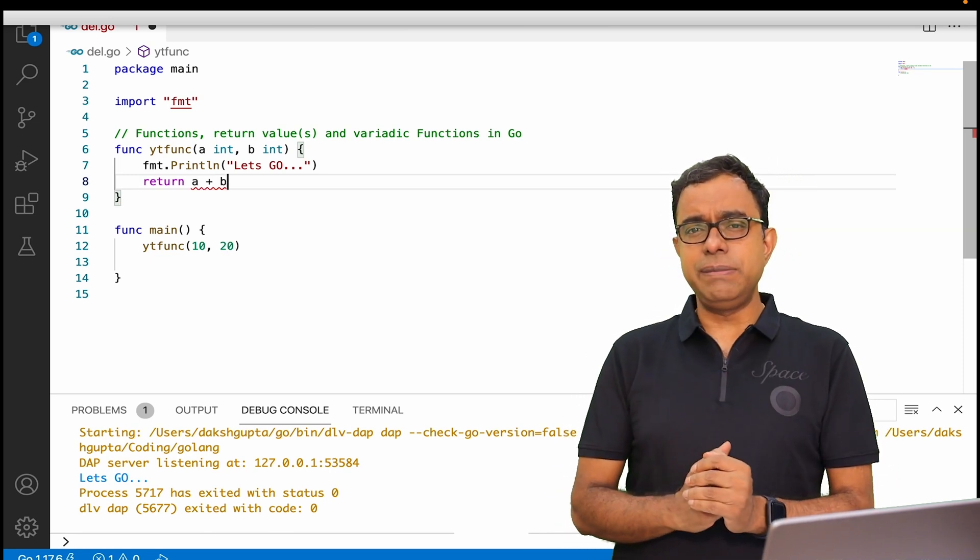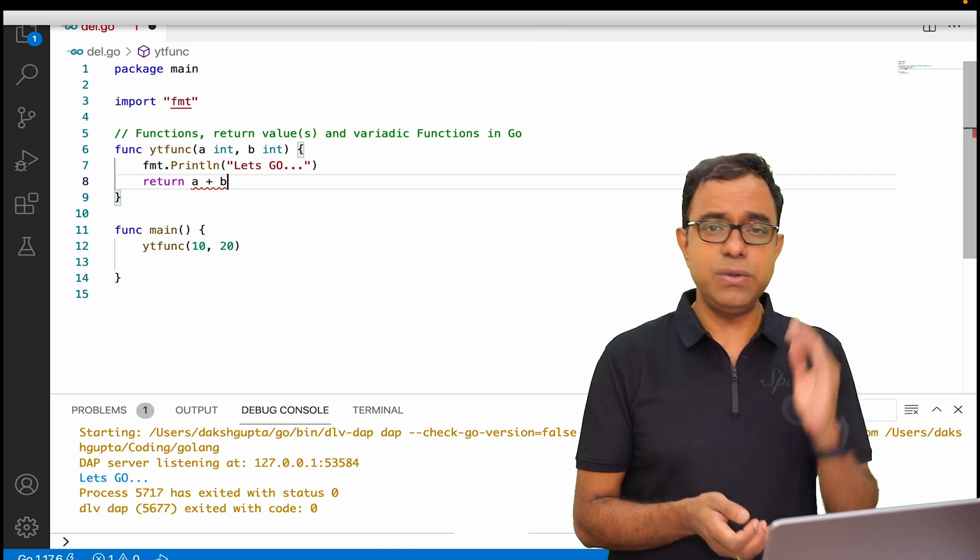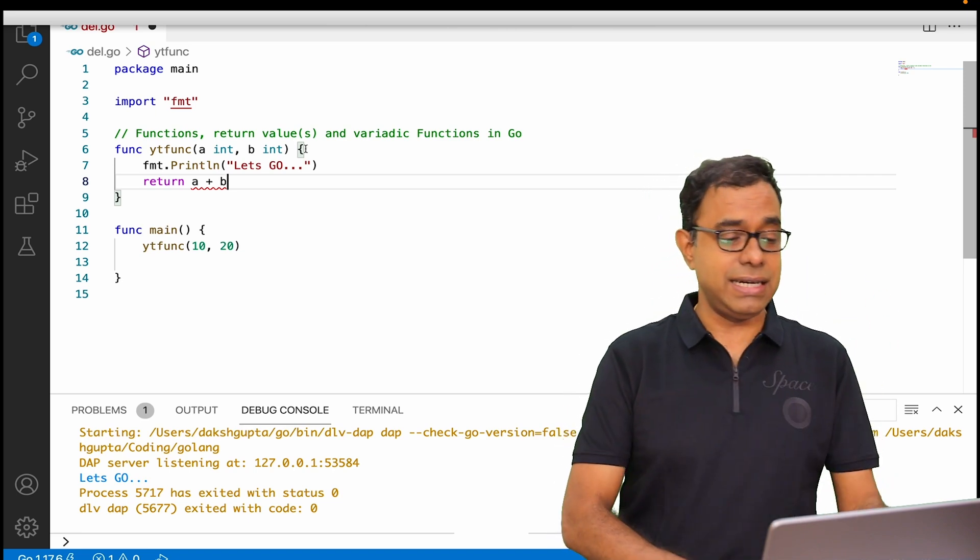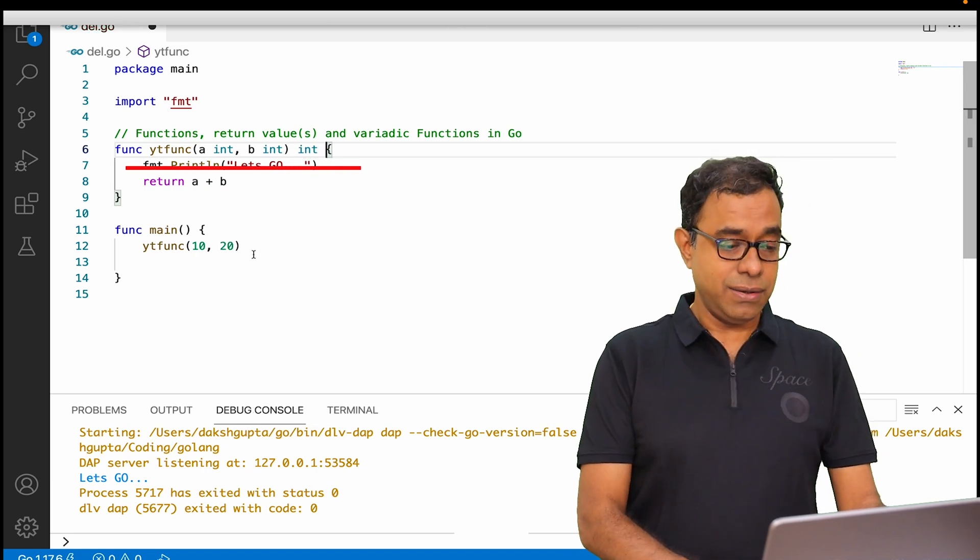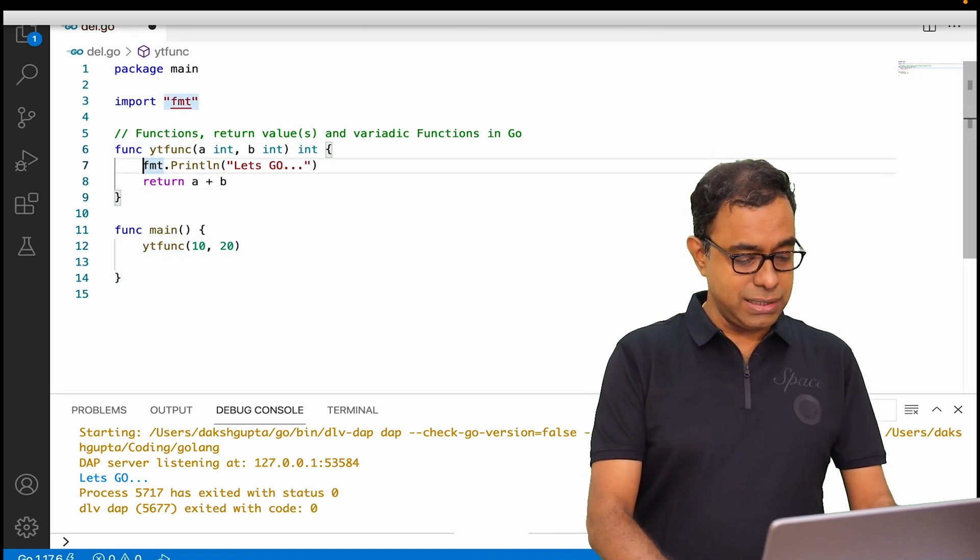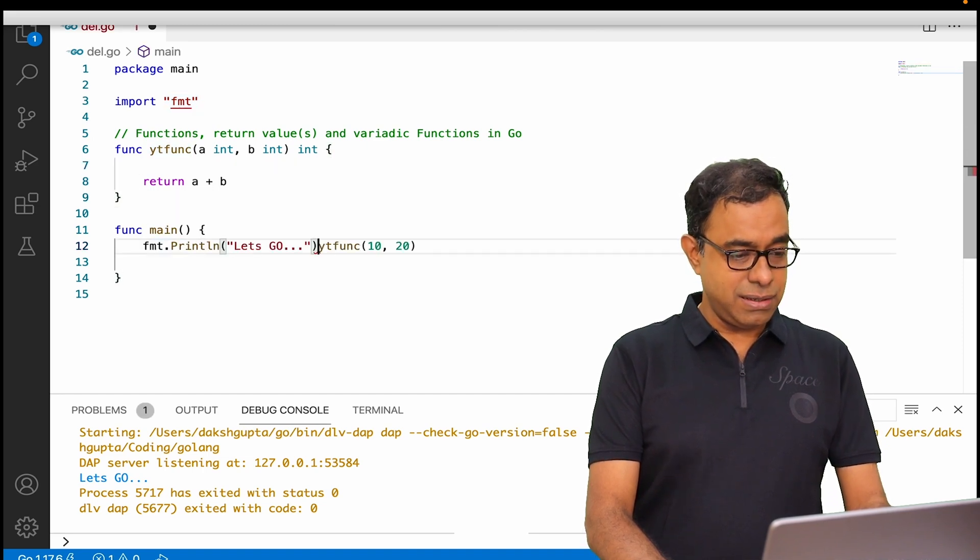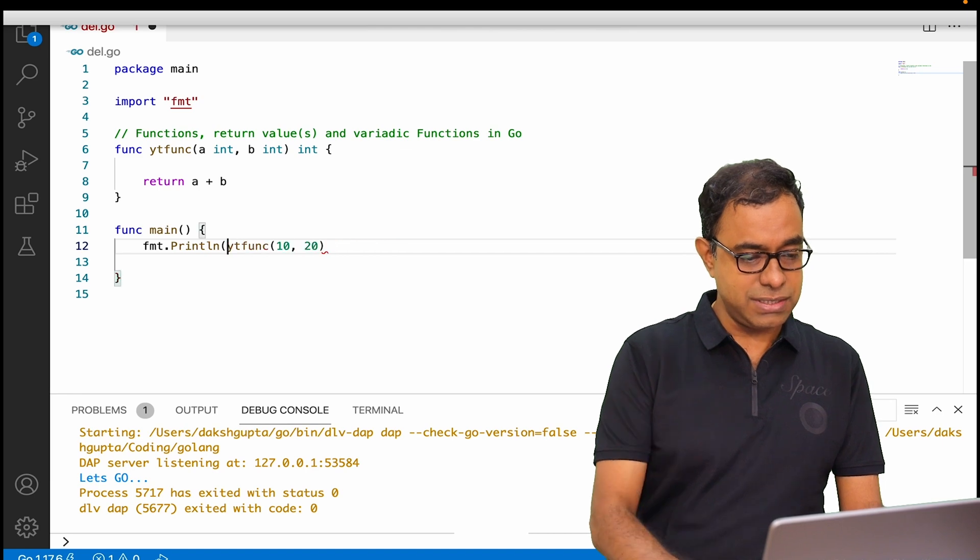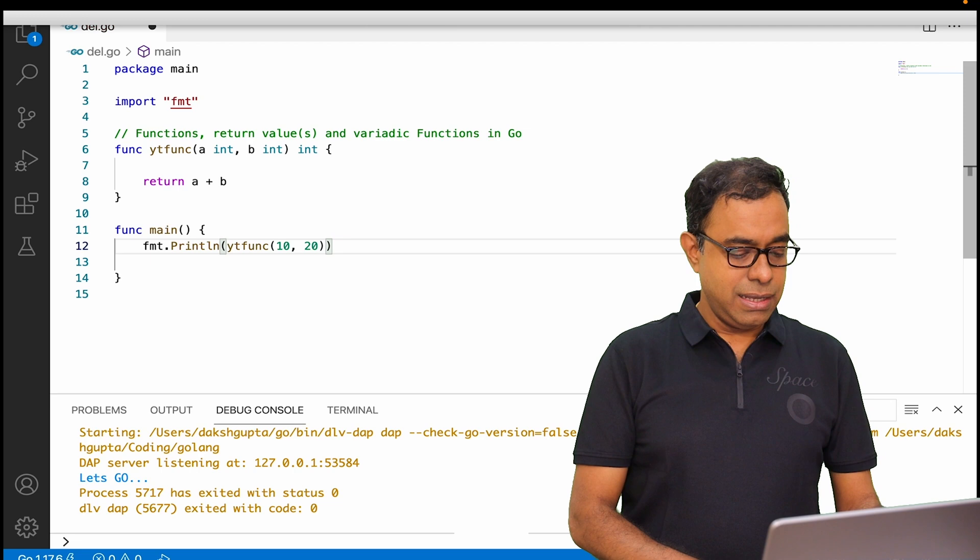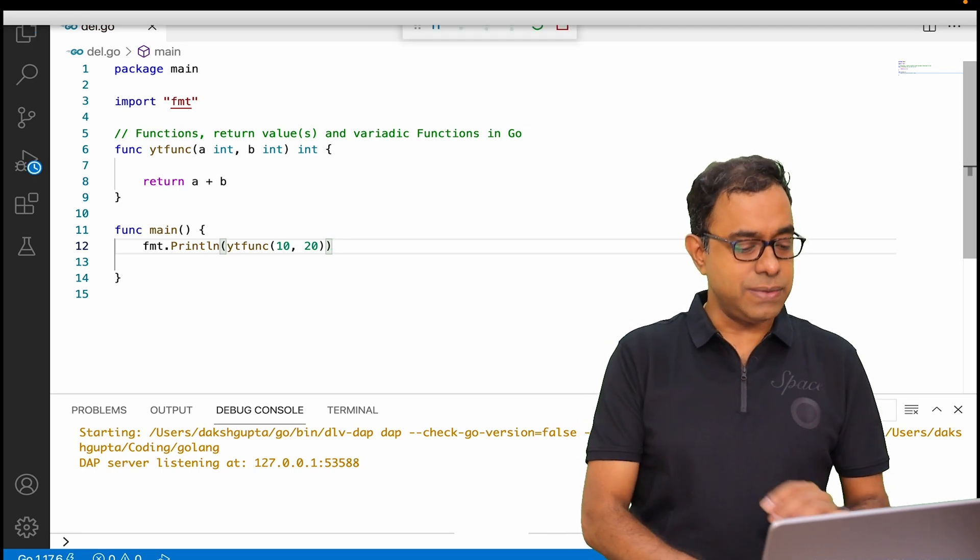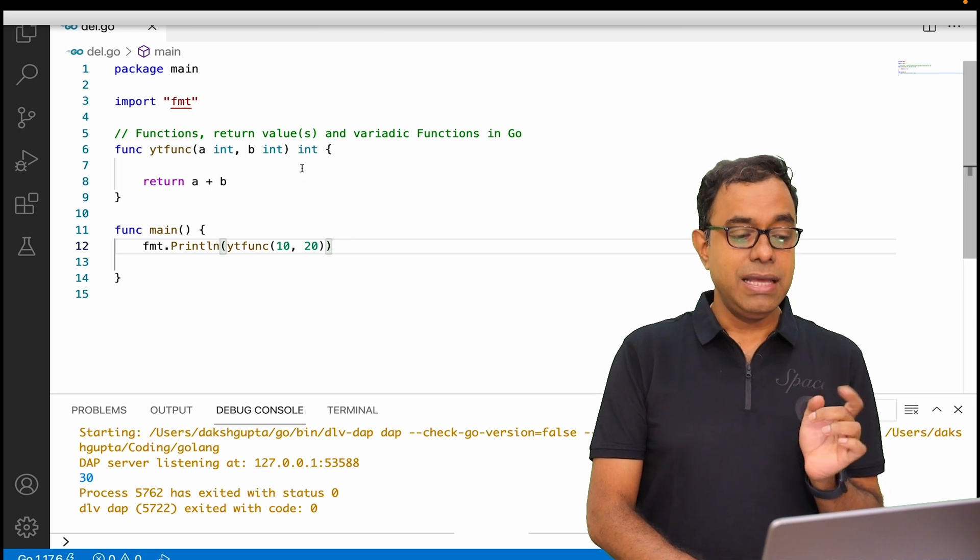Now in Go programming language, unlike C, C++, and Java, you define the return type of the function towards the right side. So in here I am going to define the return type over here. Instead of printing this fmt.println here, let me print over here the output of this function. If I go ahead and run this particular function, you can see that 30 is printed.